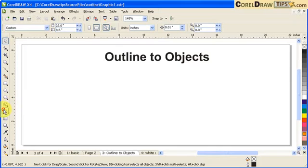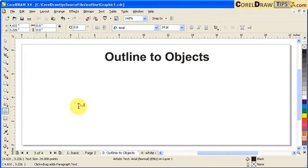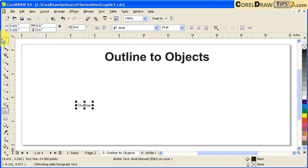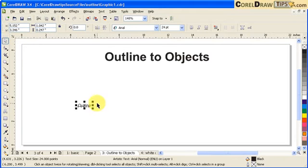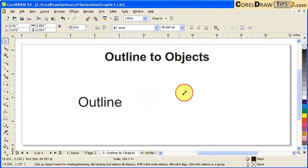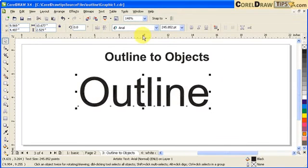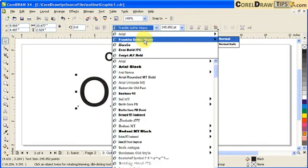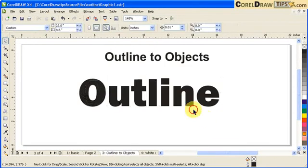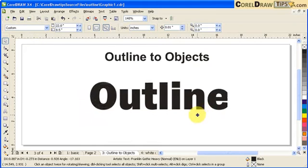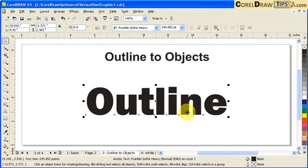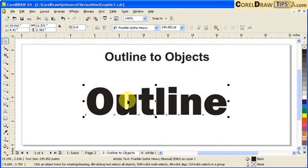So I'm going to type outline here and I'm just going to make that bigger and I'll make it thicker here. So what's the concept of outline to objects?